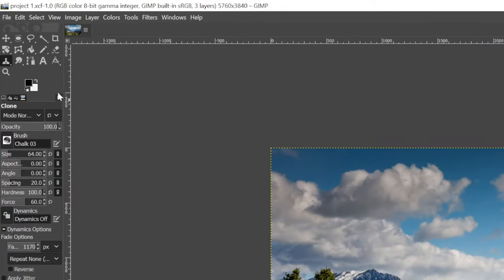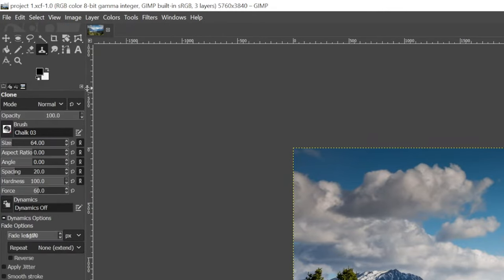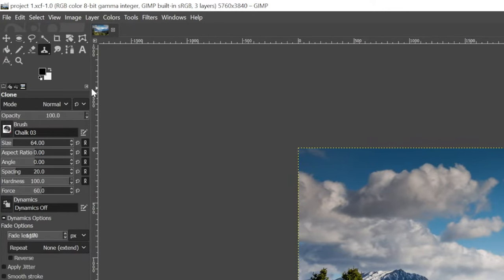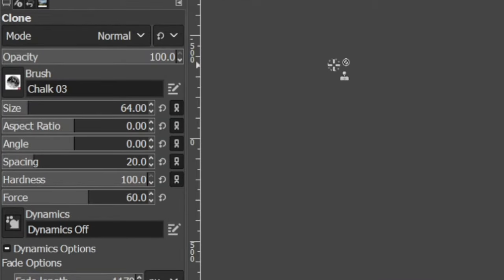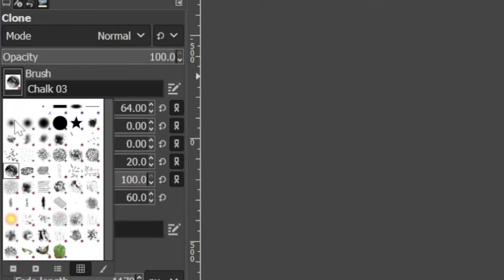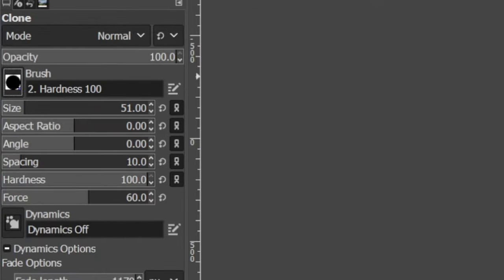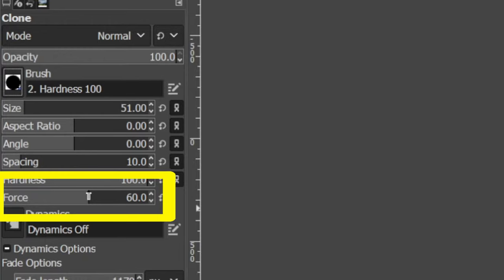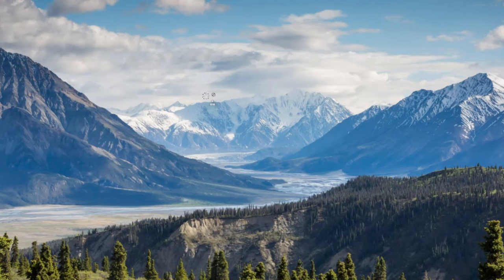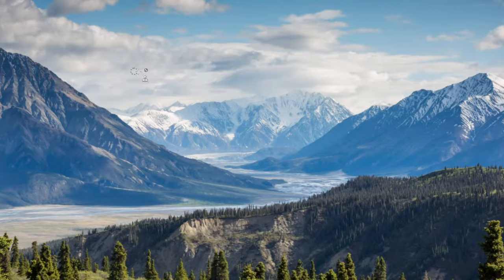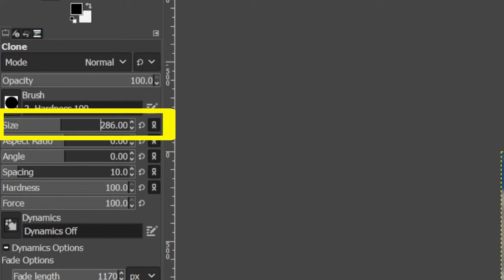Before I use it though, I'm going to adjust some of the settings. It's hard to see the settings, so I'm going to just enlarge the section here. The first option is called brush. I want to change it to a heavier brush, so I'll click the little picture and choose the dark black circle. I'm also going to increase the force to 100. Now when I hover above the photo, I can see my brush. It's a little small for what I'm about to do, so I'm going to increase its size using the size meter in the settings.